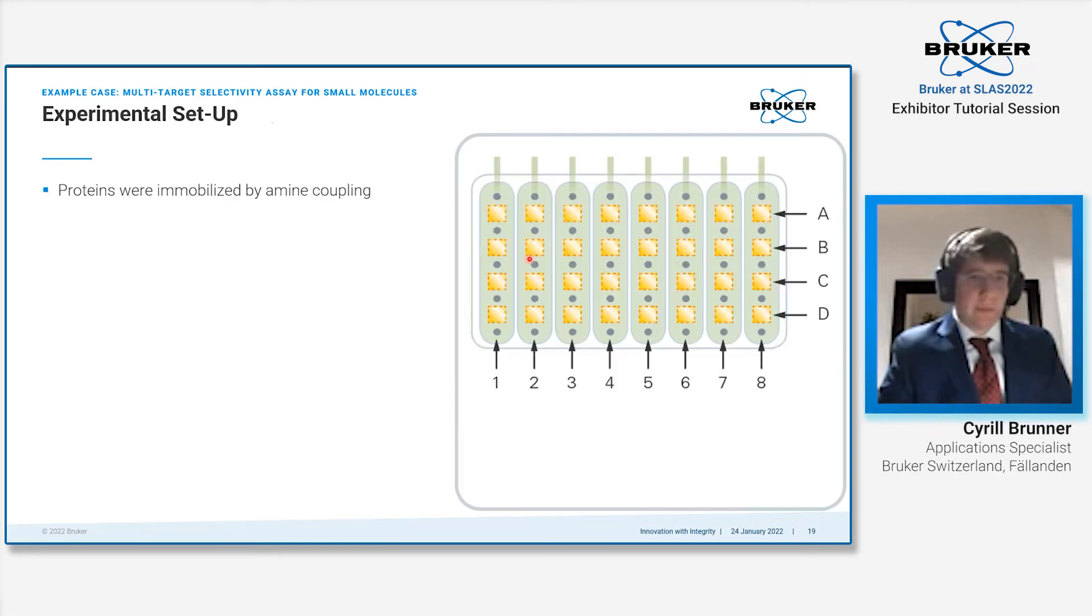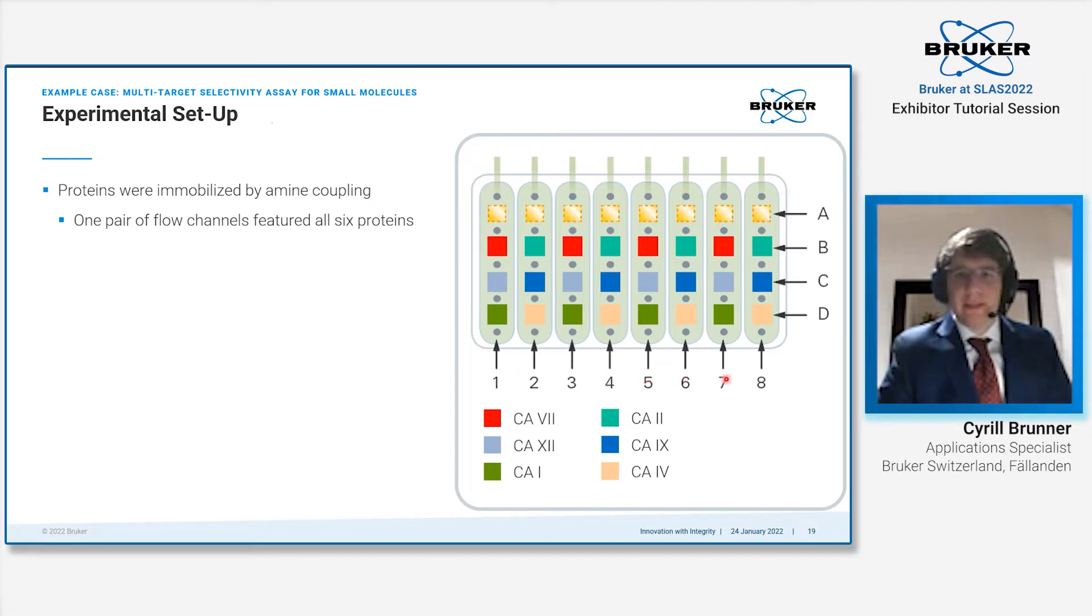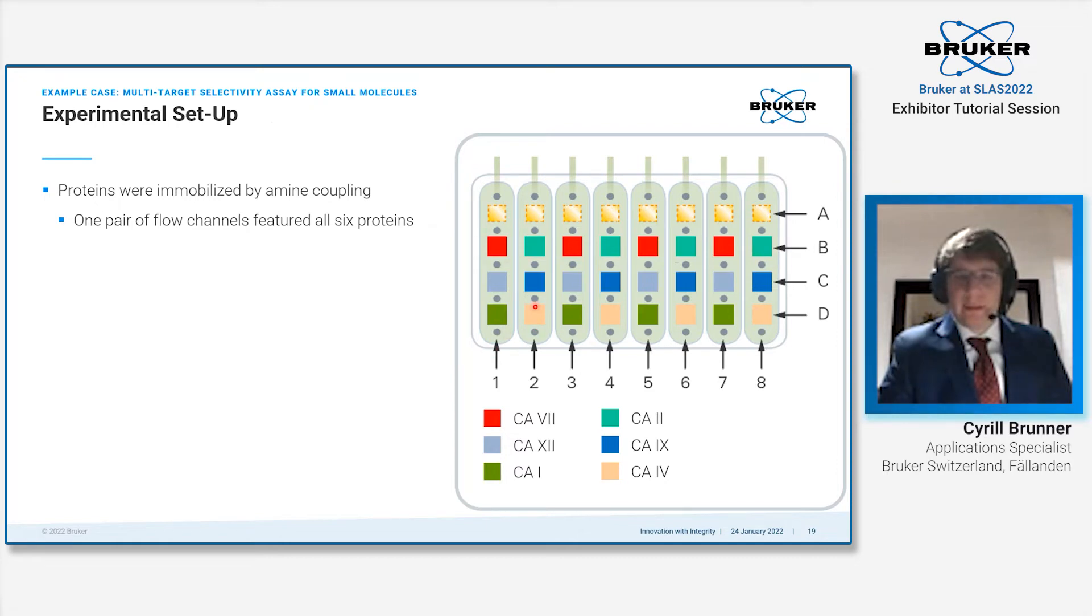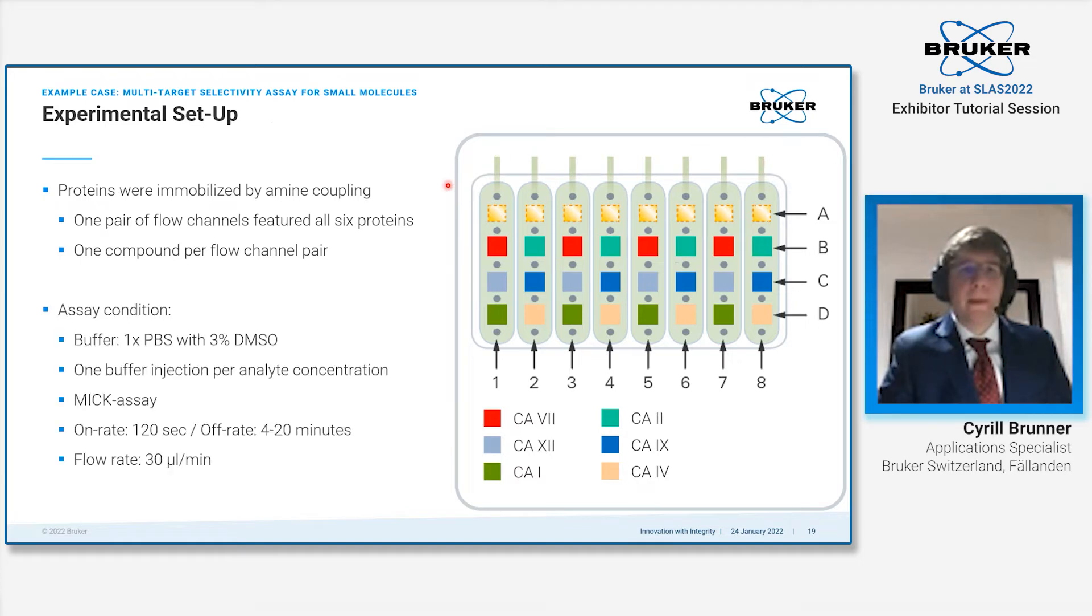The experimental setup was as follows. We immobilized the proteins by amine coupling. One pair of flow channels featured all six proteins, as shown on the graphic. Then we injected one compound per flow channel pair.